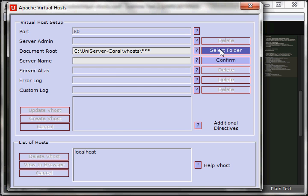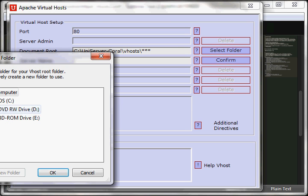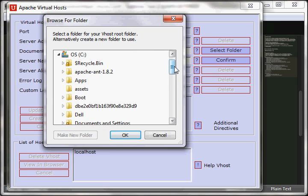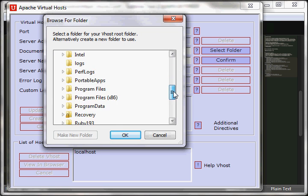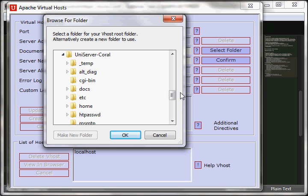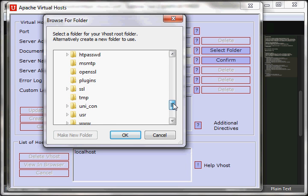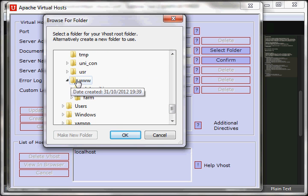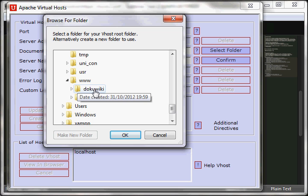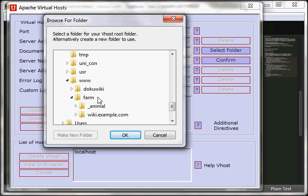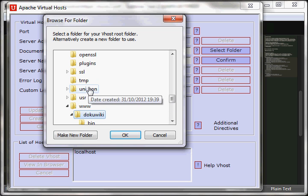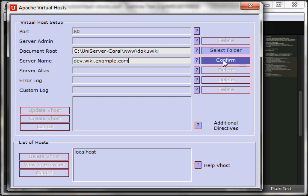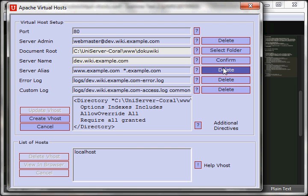You just select the document root, which is the DokuWiki folder. It's not the farm folder and not any of the animals, but the DokuWiki folder. And you add the server name. That's wrong. It was dev.wiki.example.com. Click confirm and create vhosts.